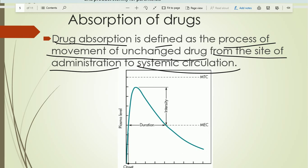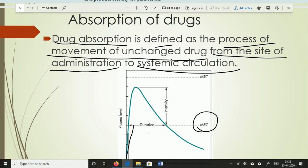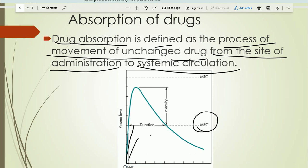When the drug enters the body and is absorbed into systemic circulation, the concentration of the drug gradually increases. Where the concentration of the drug is above the MEC — the minimum effective concentration — the drug is capable of eliciting pharmacological action. If the concentration of the drug is less than the MEC in blood, the drug is not capable of eliciting pharmacological action.